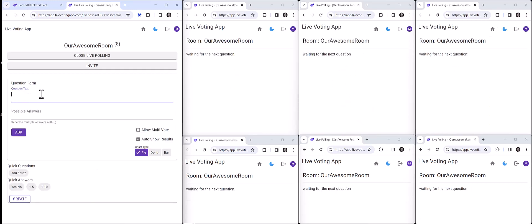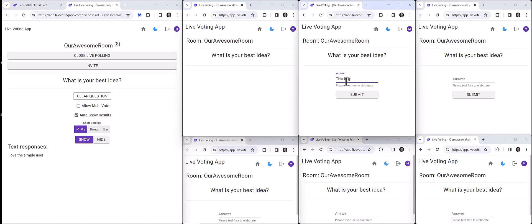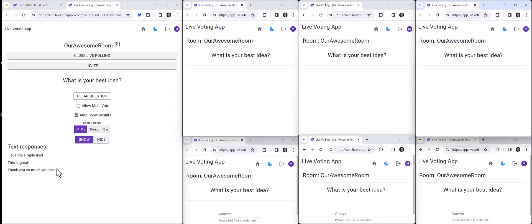We'll go ahead and clear that question and do one more. Let's say, 'What is your best idea?' I'm not going to provide any possible answers — I'll just push that question to the room, and now I have an open-ended text question. I love the simple use. This is great. Thank you so much. You rock — now I'm talking to you.